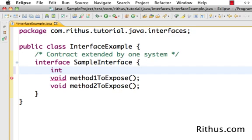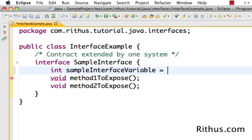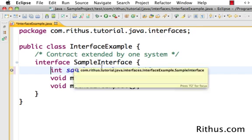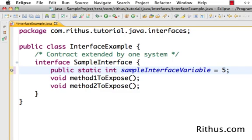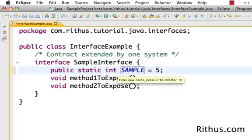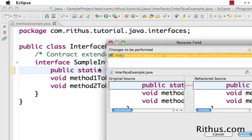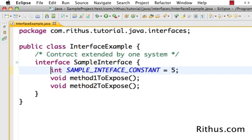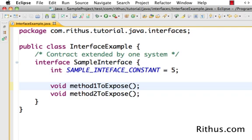You can define variables in an interface, but they're not really variables. For example, 'sampleInterfaceVariable = 5' — but if I try to make it private, I can't. By default, all variables declared inside an interface are actually public static final variables — meaning they're constants. So ideally you should name them like a constant, for example 'SAMPLE_INTERFACE_CONSTANT', because anything defined in an interface is by default a public static final constant.